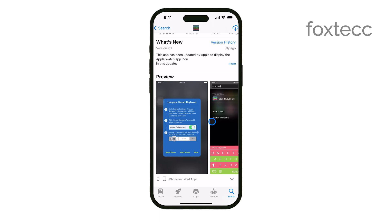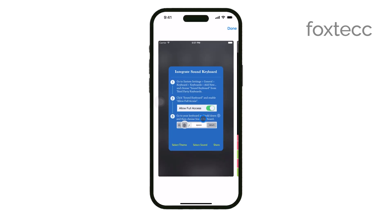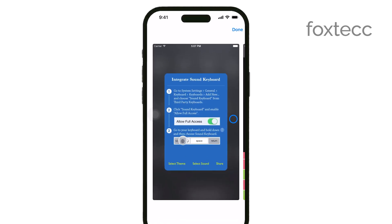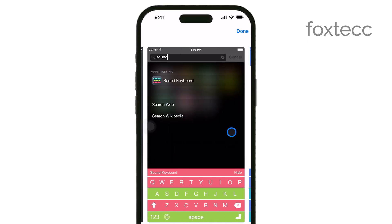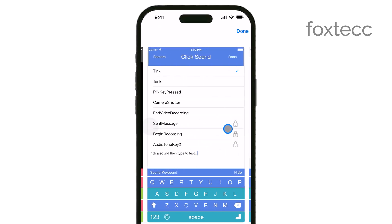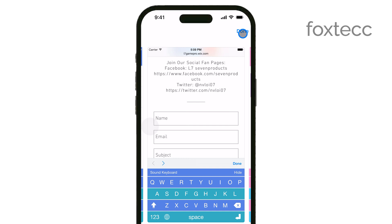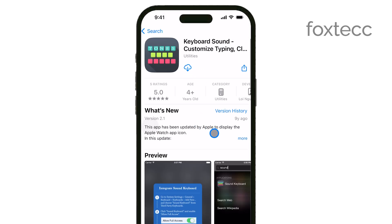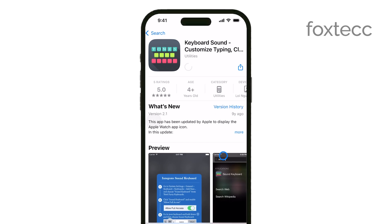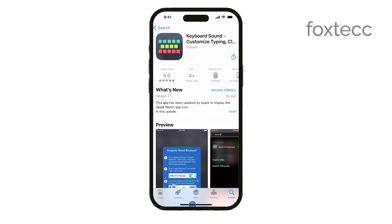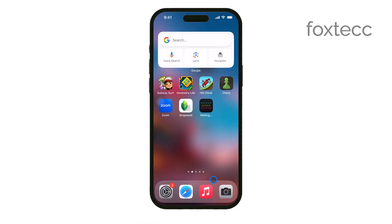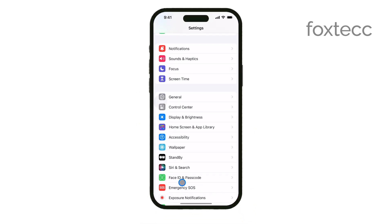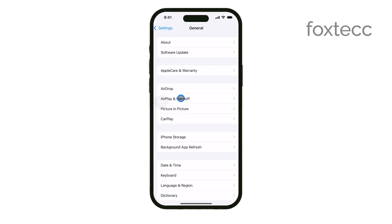Once you've downloaded the app, open it up and follow the setup instructions provided to enable the new keyboard on your iPhone. After you've completed the initial setup, head over to your iPhone's Settings. In Settings, tap on General, then scroll down and tap on Keyboard. Next, select Keyboards and tap on Add New Keyboard.